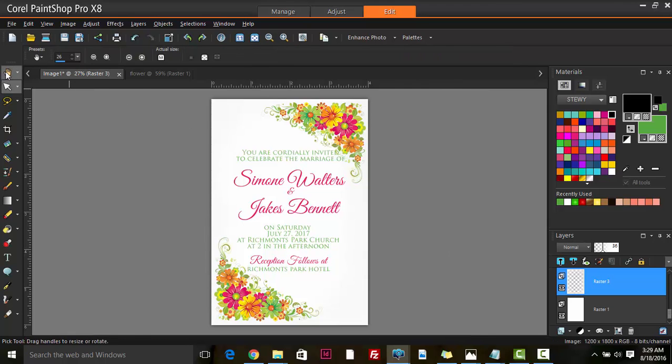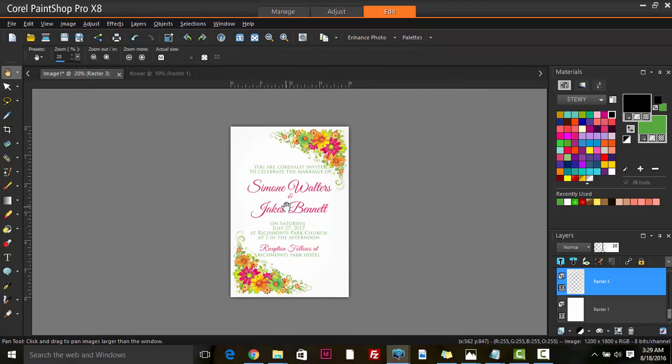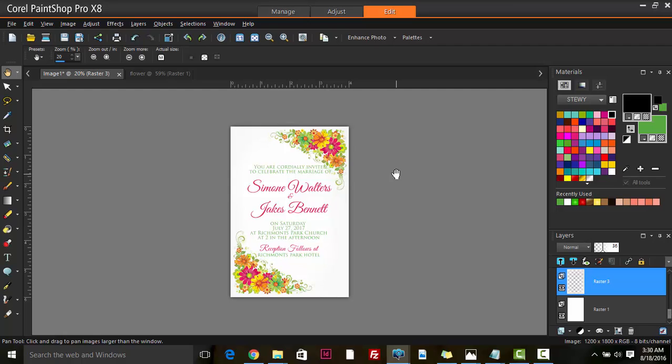Our wedding invitation - a simple and quick wedding invitation in Corel PaintShop Pro. Thanks for watching and please subscribe for more videos on how to use this wonderful software, especially for graphic design purposes. Peace out and stay cool.